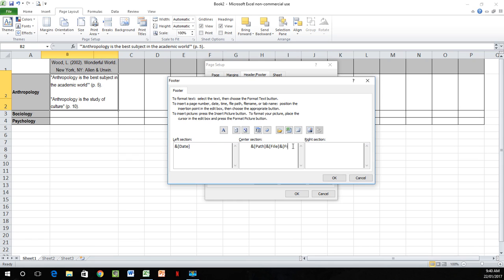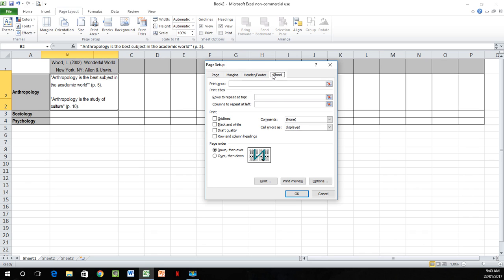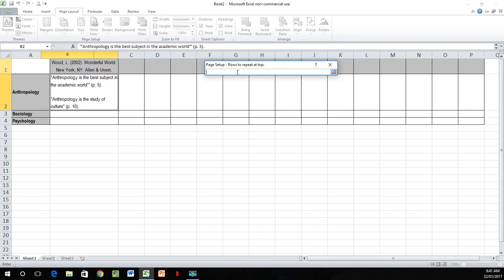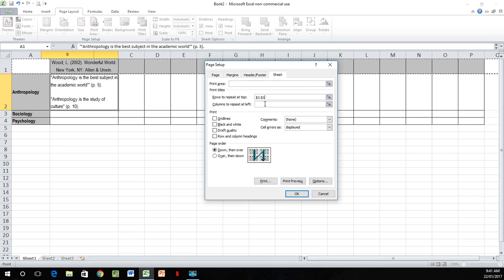And then finally, if you go into Sheet, your documents will repeat on each page. So you want your references and your topics to be on every page. Go to Rows to Repeat at Top and click the little red selector here. Then do the same for the Columns — the little red selector just below — select column A, press Enter, and that will give you those repeated on each page.